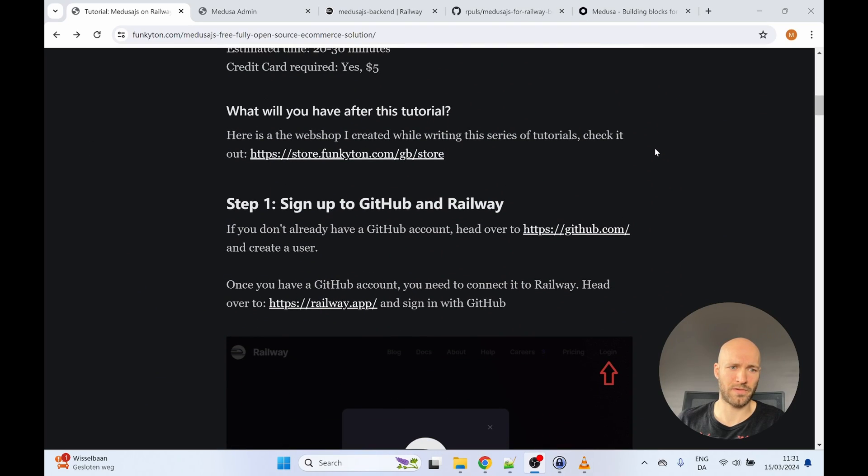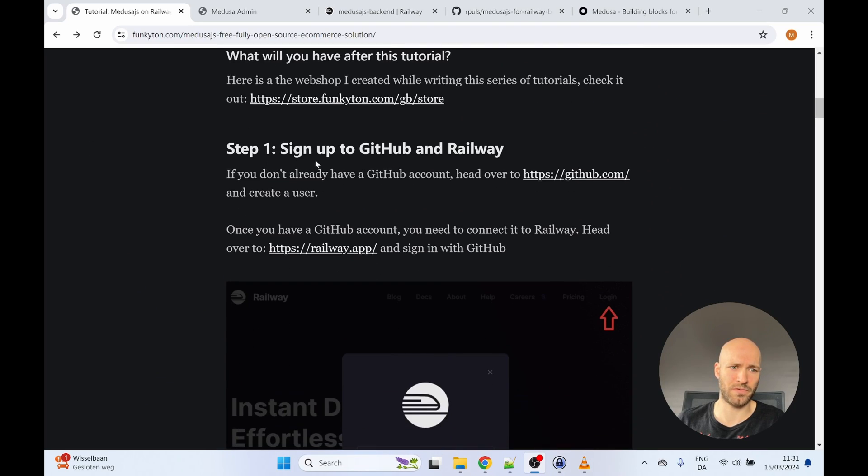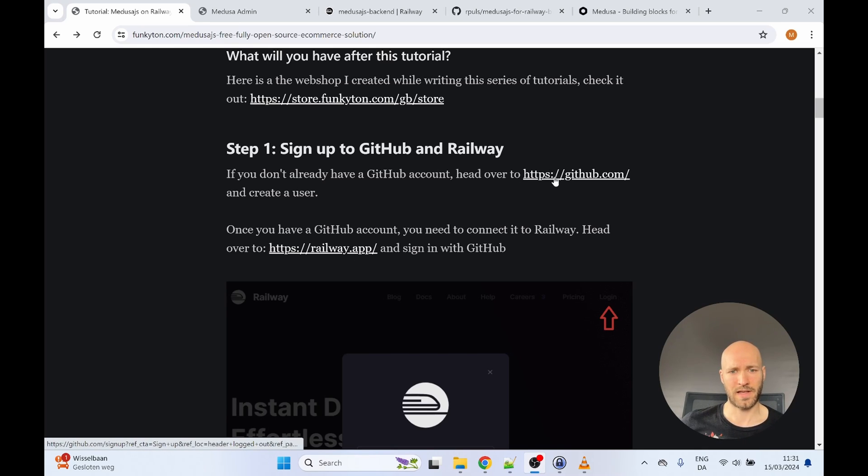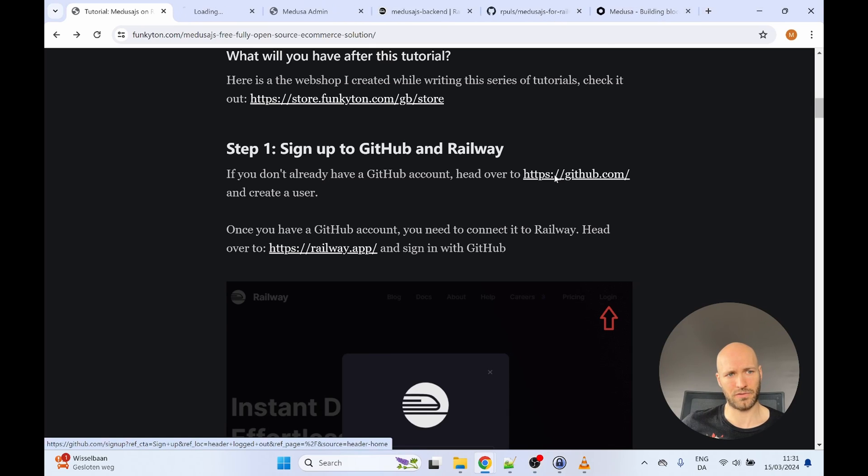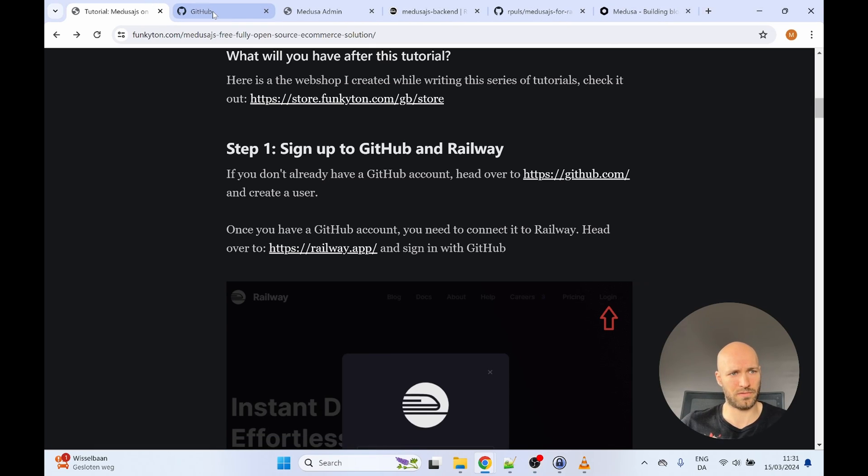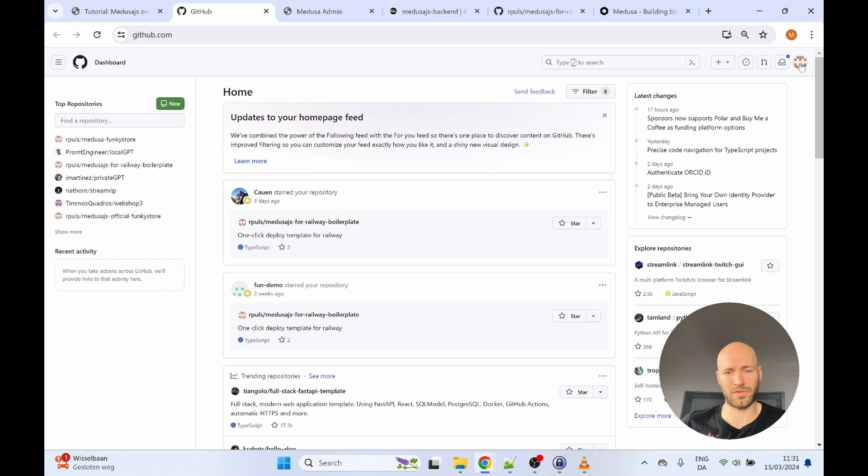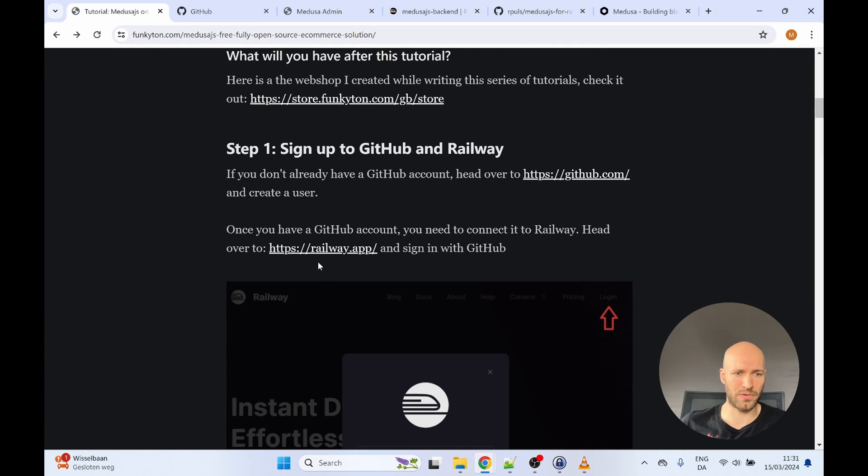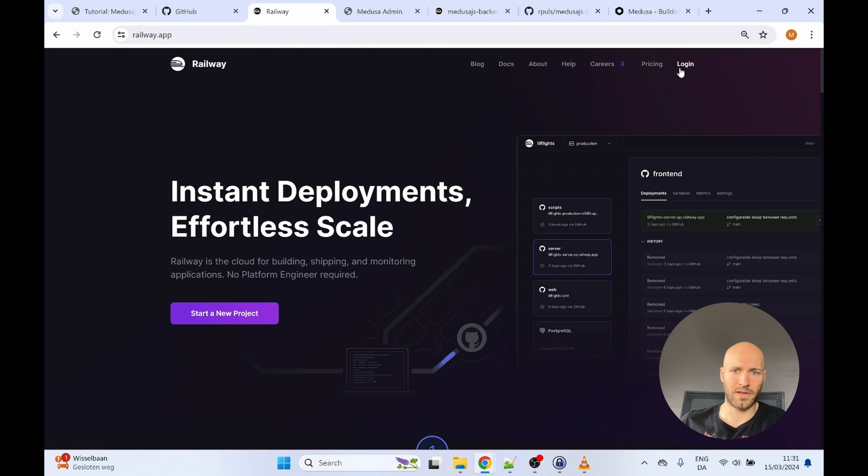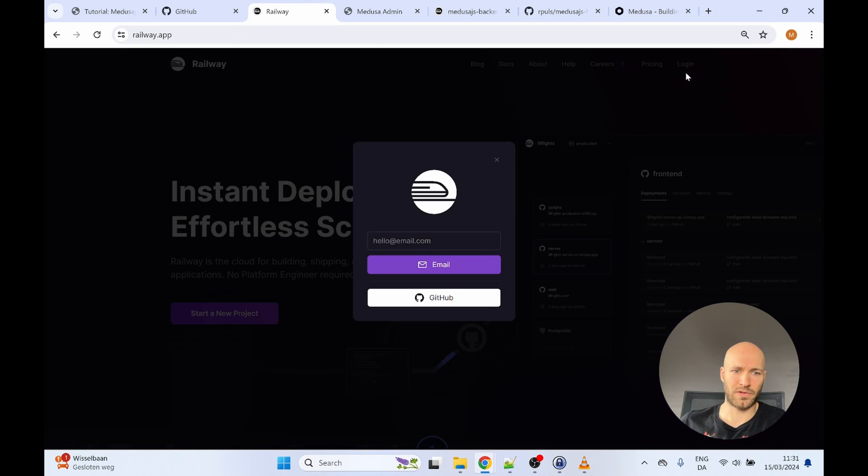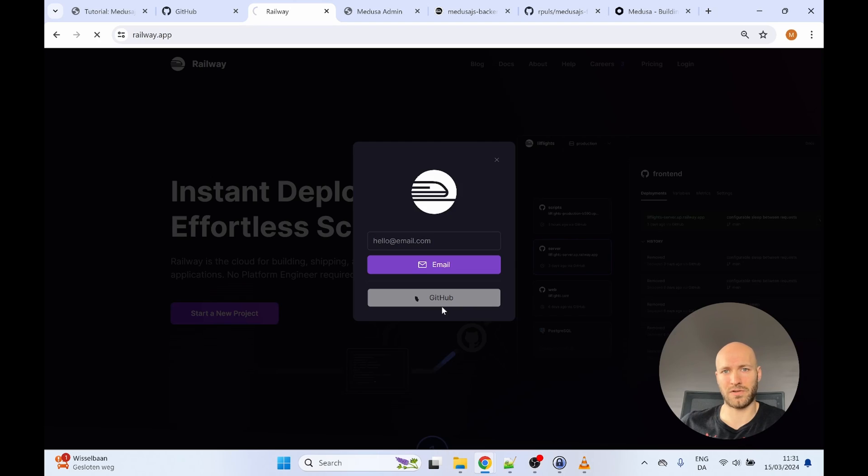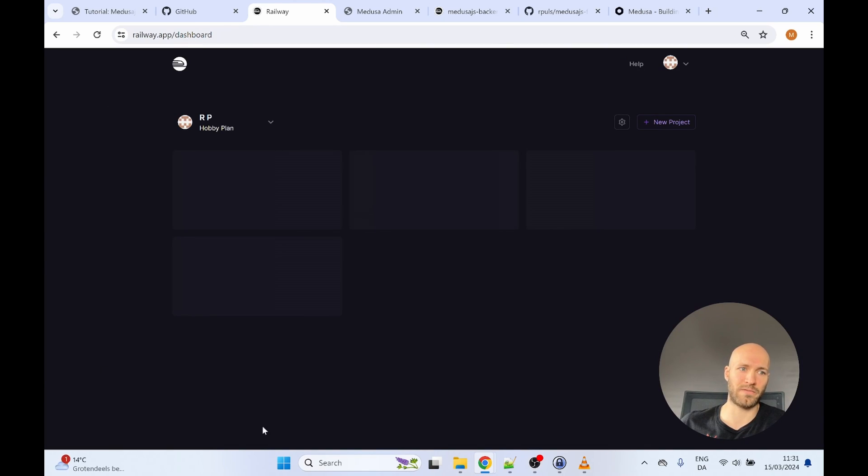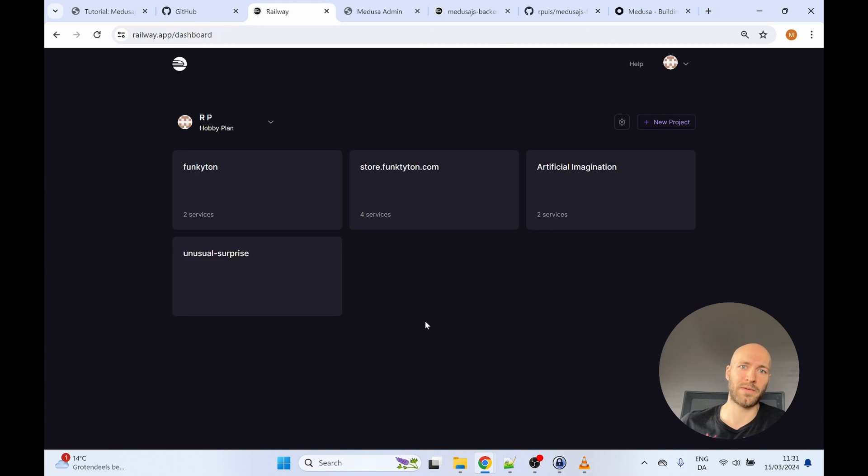I'll scroll down a little bit and here on step one, you'll see the requirements to get started. You will need a GitHub account and you'll need a Railway account. And I already have both, but I'll show you what you need to do. You go to GitHub and I'm already logged in, but if you don't already have a GitHub account, you have to create one and then log in. Once you're logged into GitHub, head back to the blog post, click the link to Railway.